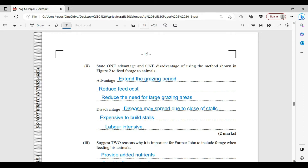Disadvantages: disease may spread due to the close proximity of the feed stall. It is also usually expensive to build these stalls. And this is a labor-intensive task, as the land has to be prepared, grass has to be planted, cared for, and harvested.